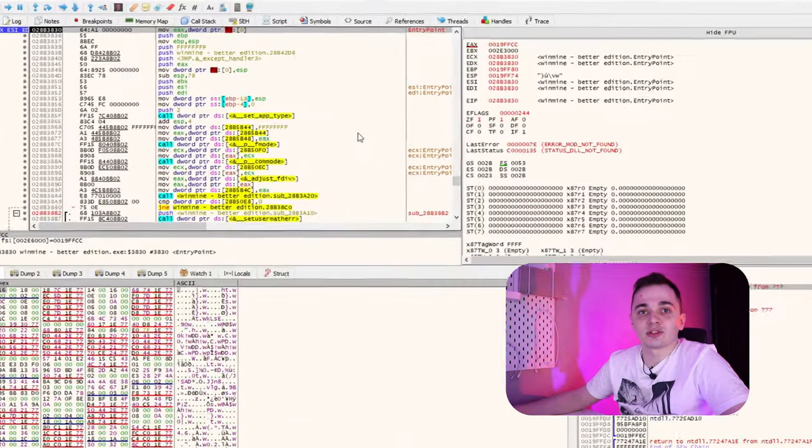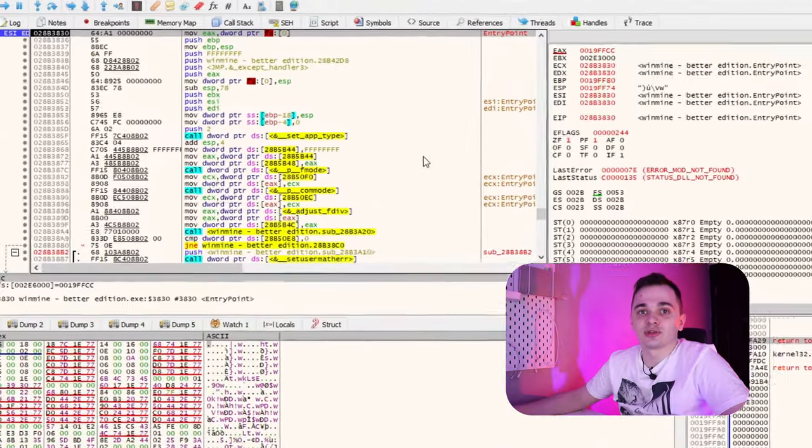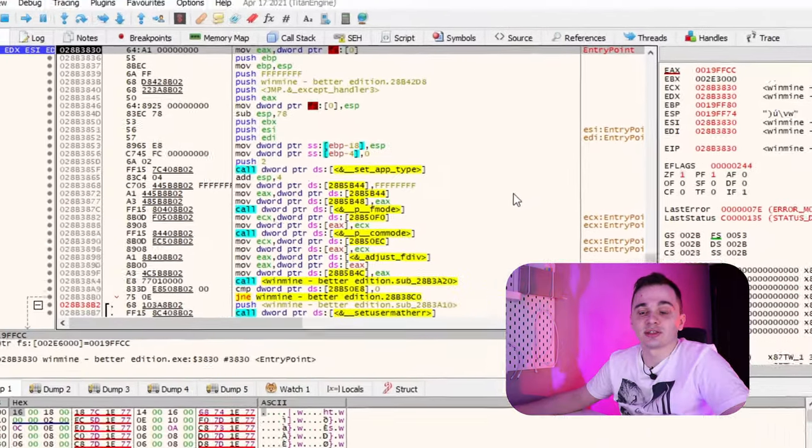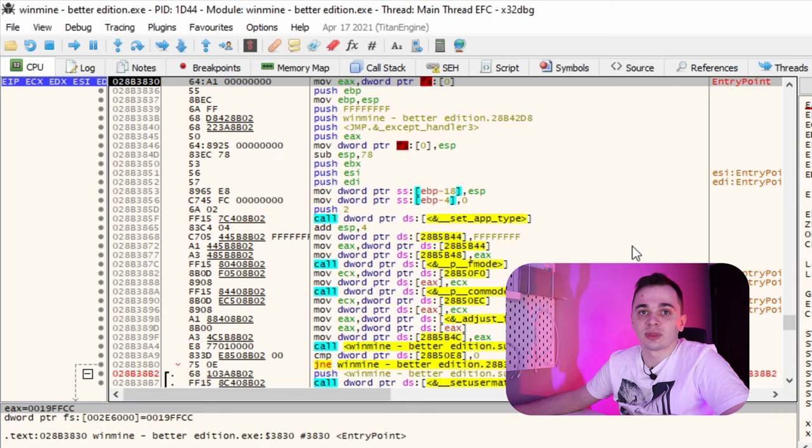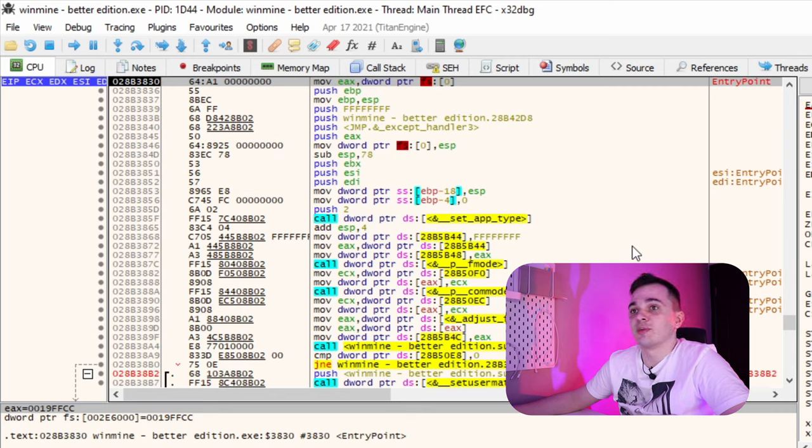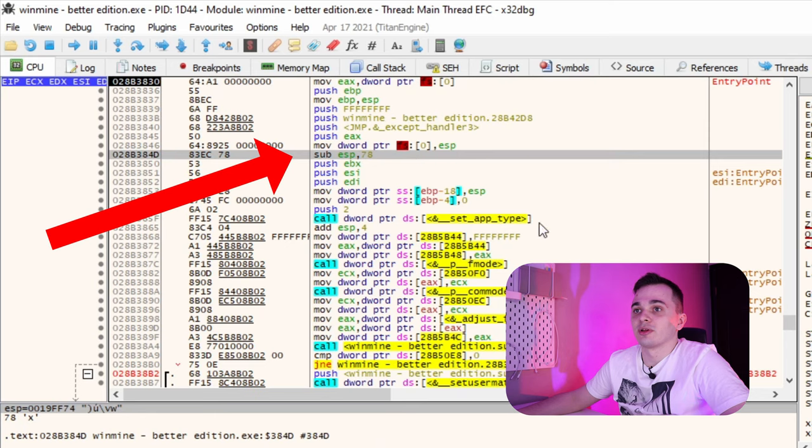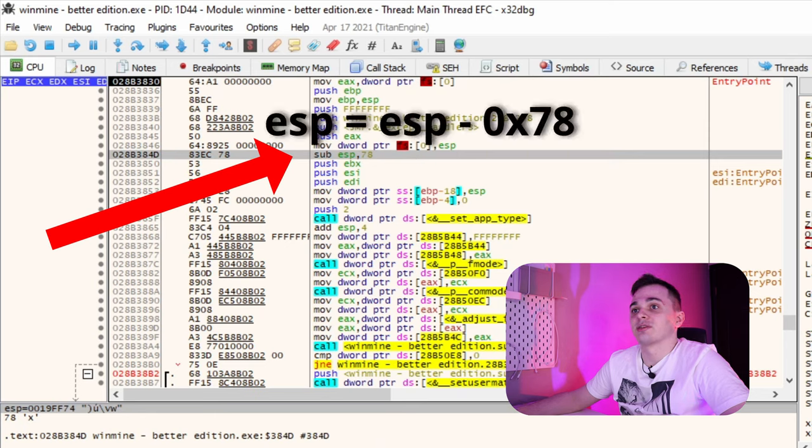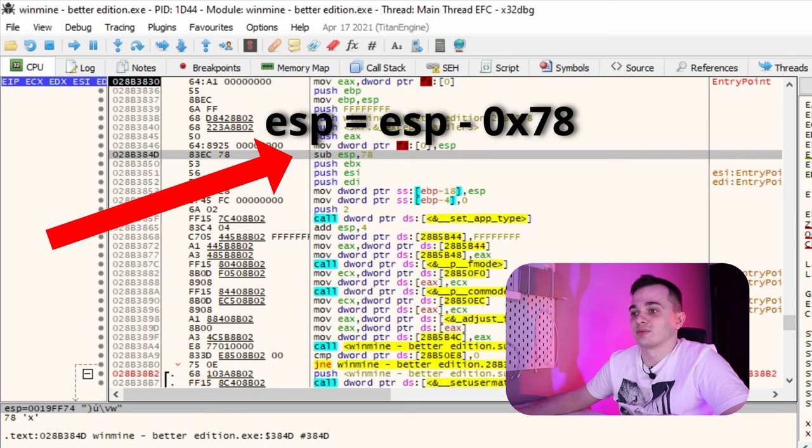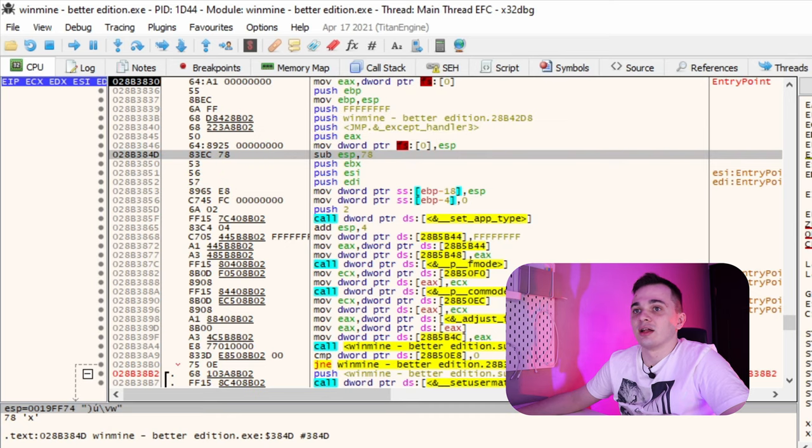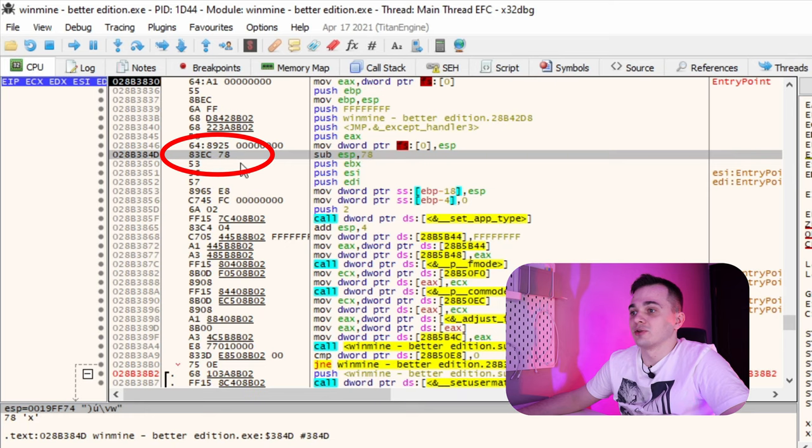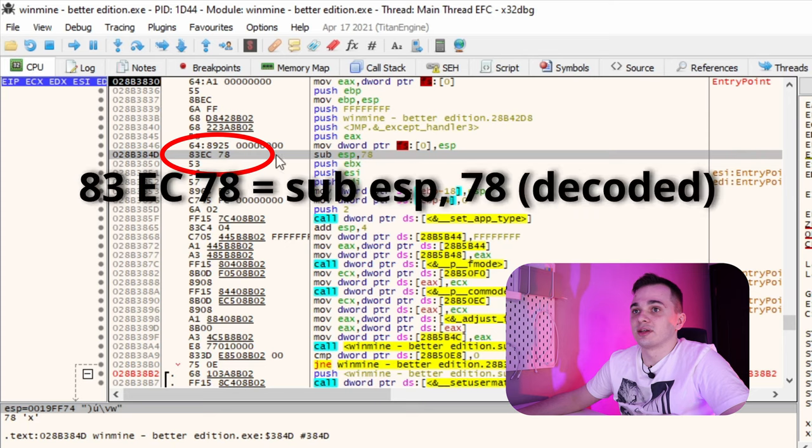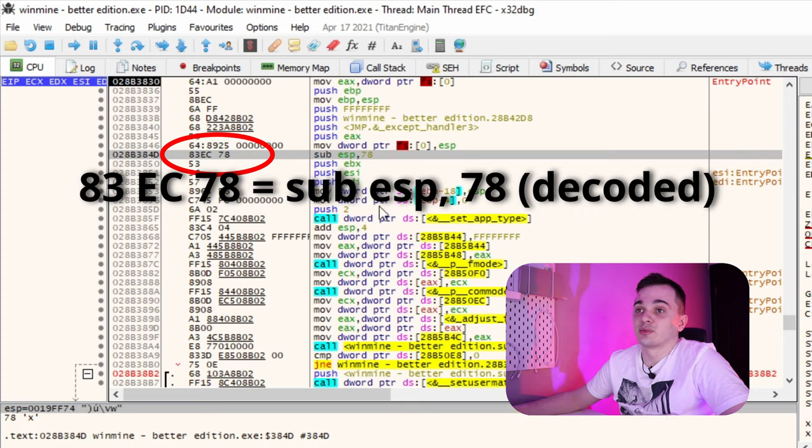This part of the debugger window shows us the application code. Some of the instructions shown here might be familiar to you. For example, this instruction subtracts 78 bytes from ESP register. And next to the instruction you can see some bytes. This is a machine code we talked about for so long. And text representation of the instruction is in fact a decoded machine code.